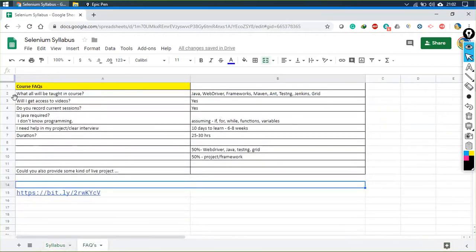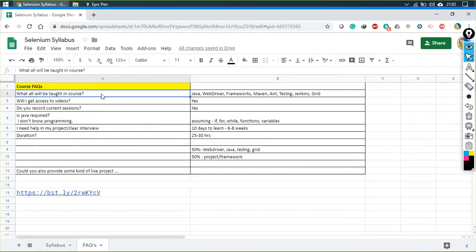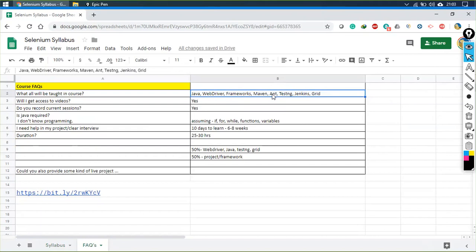The first question is: what all will be taught in this course? We would be discussing Java, WebDriver, frameworks, Maven, TestNG, Jenkins, and Grid. There's also ISE, but I won't be suggesting it now because it is very old and people don't use it much, but if you want me to discuss it, I can.